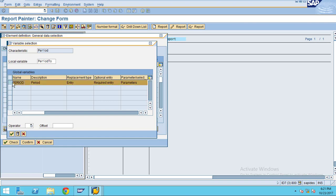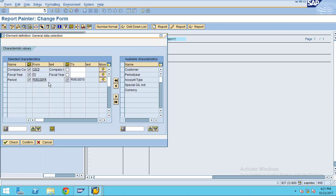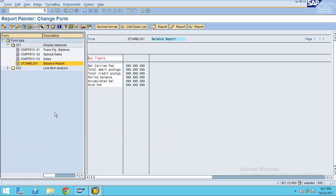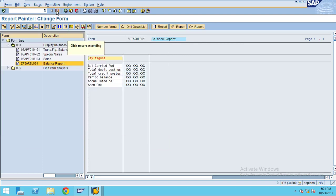I didn't choose the global variable which is available. This local variable was created by the report for our use, so it will show while executing the report.